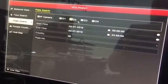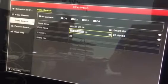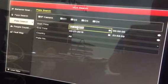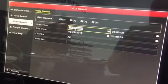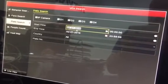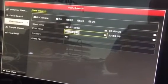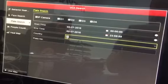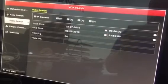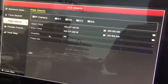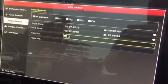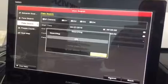You choose the camera — which camera you want to have the LPR on — then the date and starting hours. For country, you choose all, and then you can search.